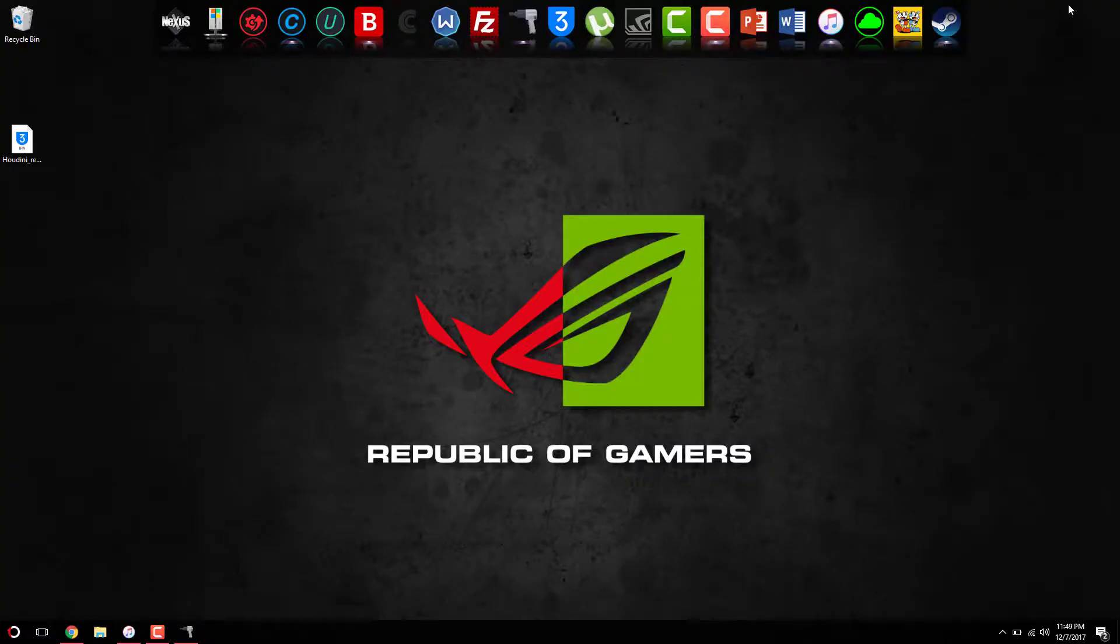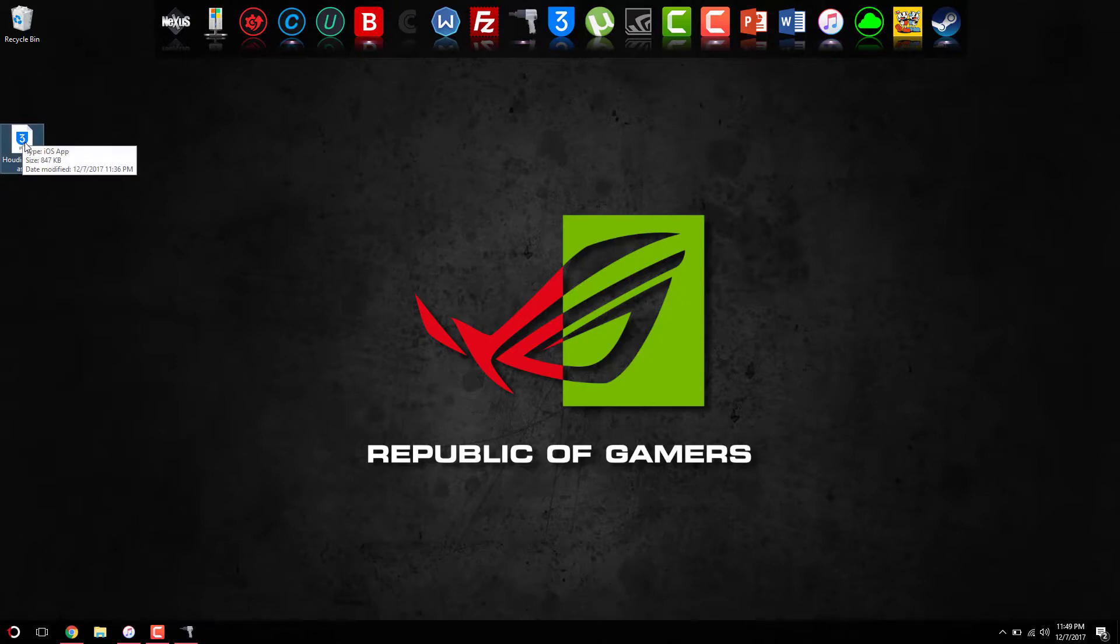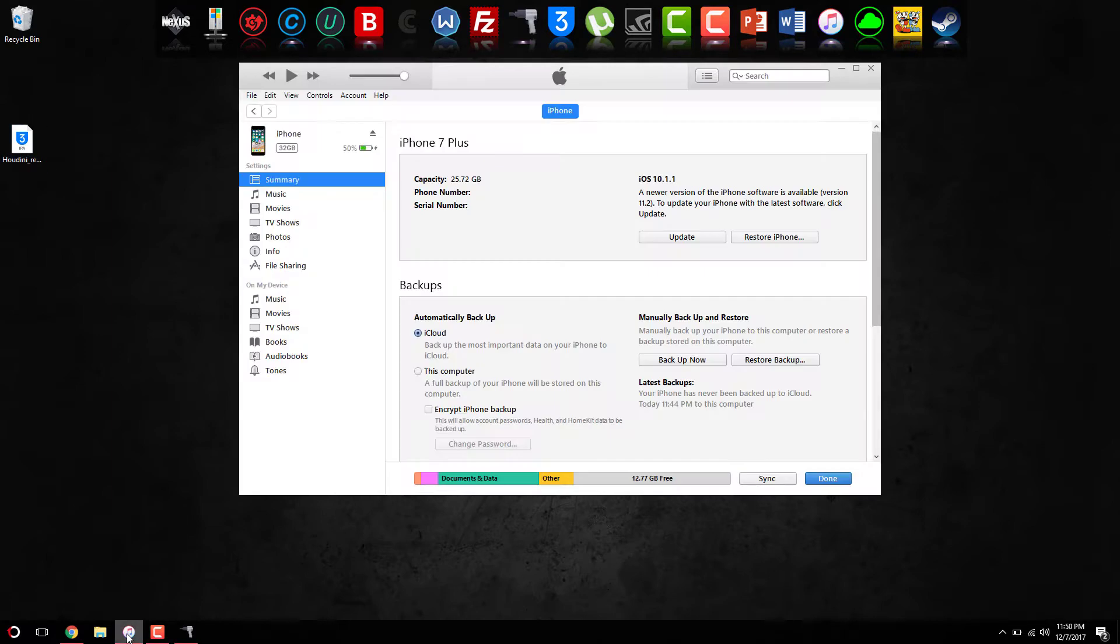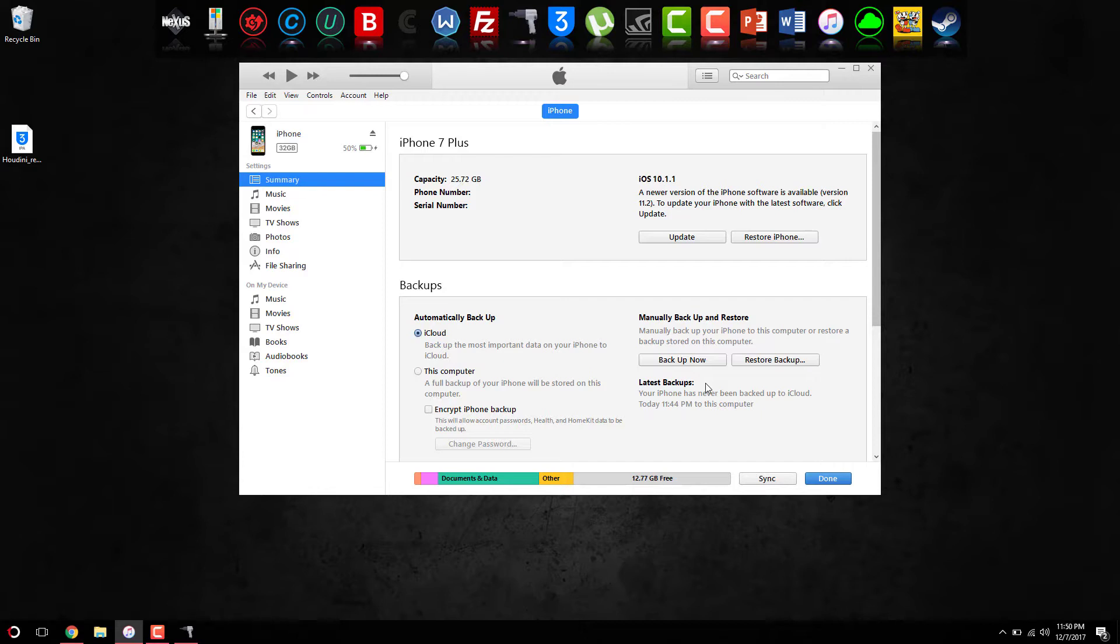Once you download the application, it should look just like this. Make sure guys to always back up your device because you never know. As he said, he's not responsible if your phone messes up to the point where you have to restore. So please back up your device so you won't have to lose all your precious memory and data.